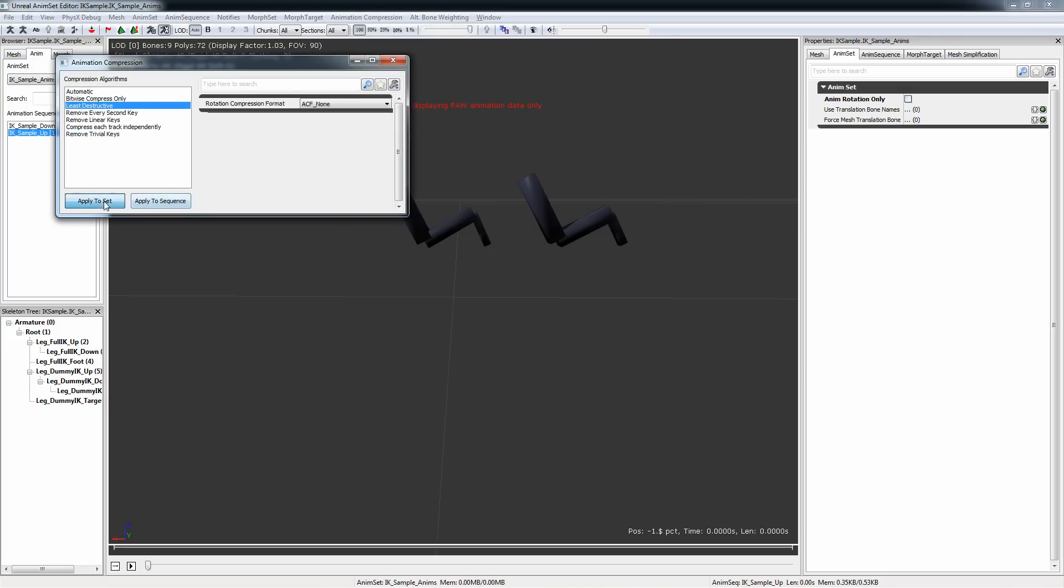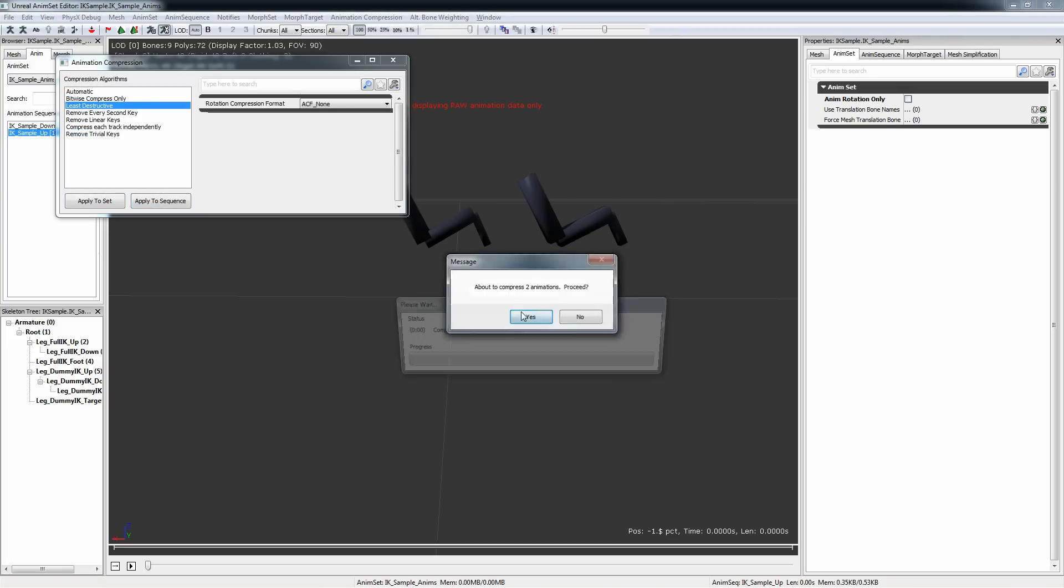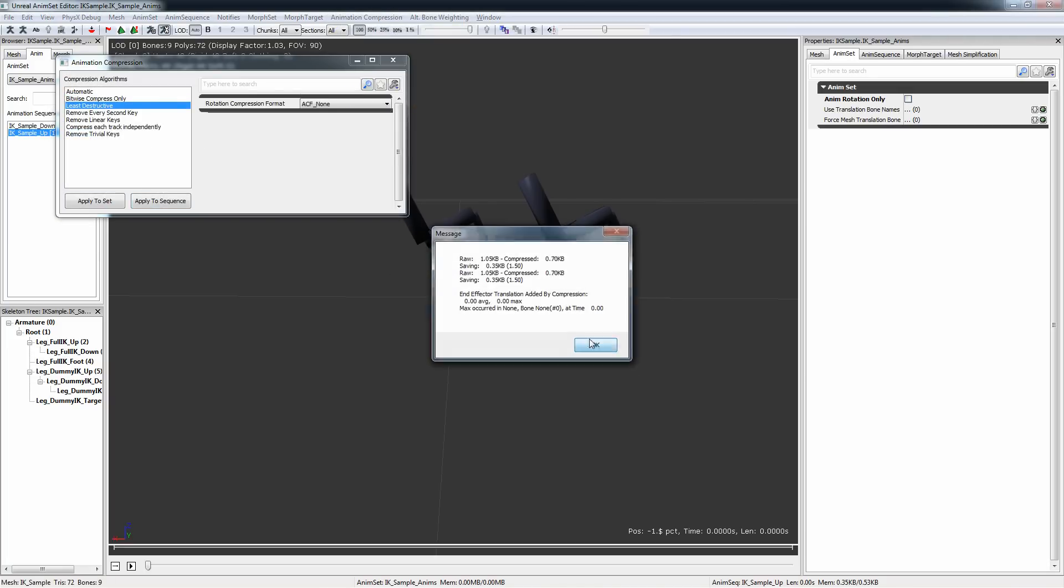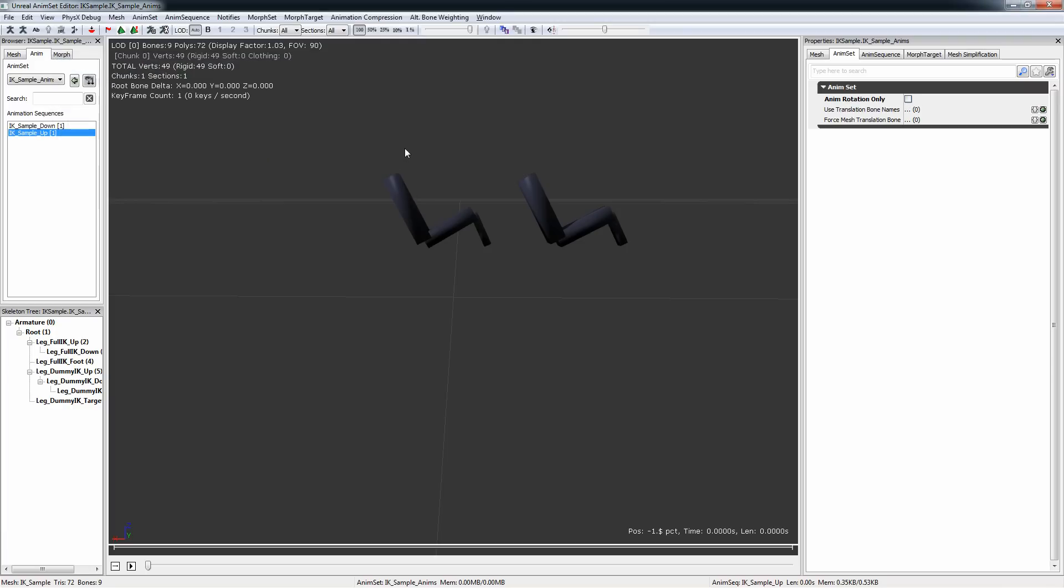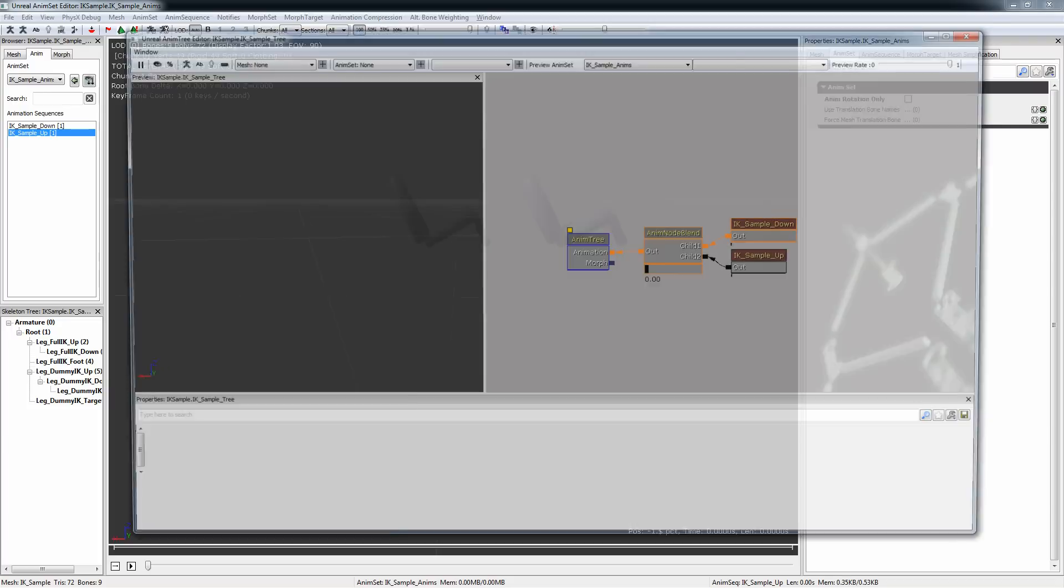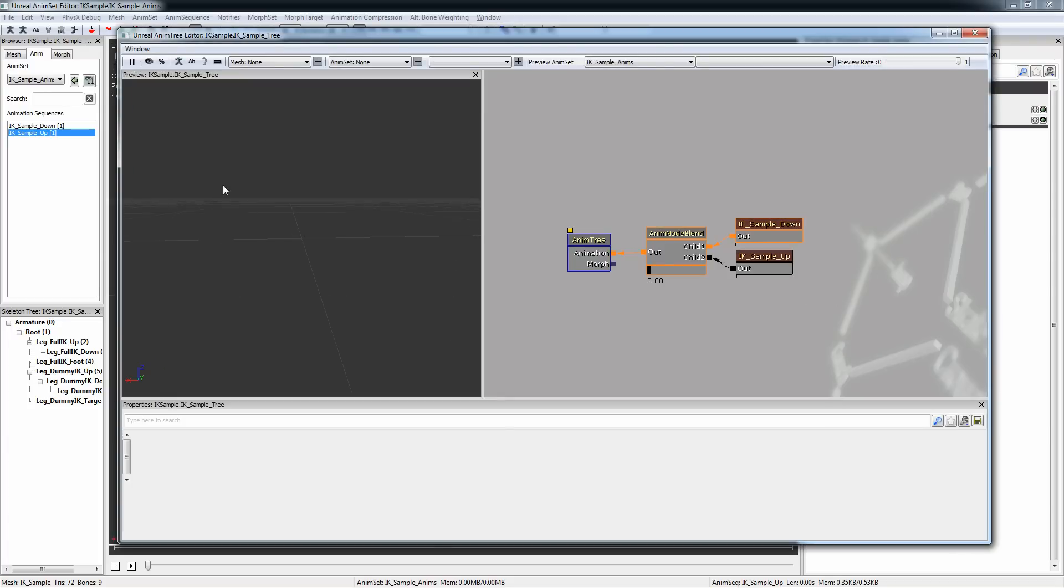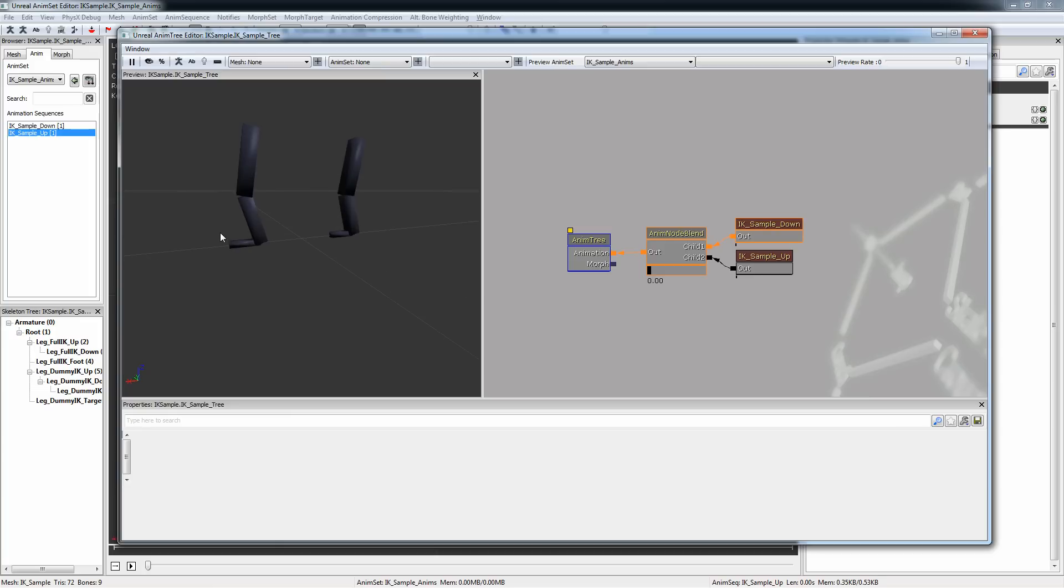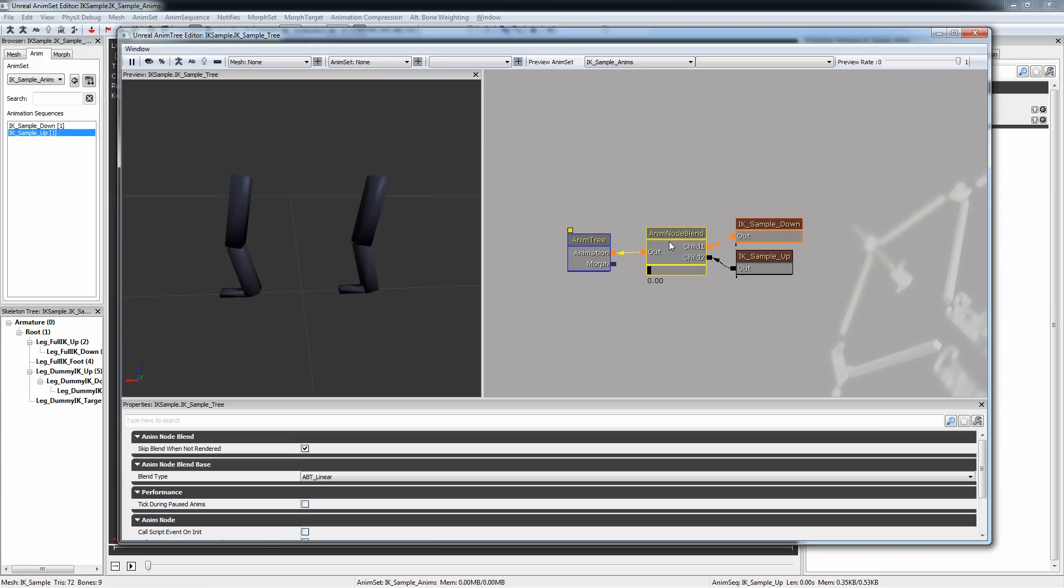So for everyone watching animations now in the animation set viewer, the animations will be fixed. But if you use animation blending in your anim tree, then you will have the following situation. I have created a simple blend between down and up, and if the blend value increases,